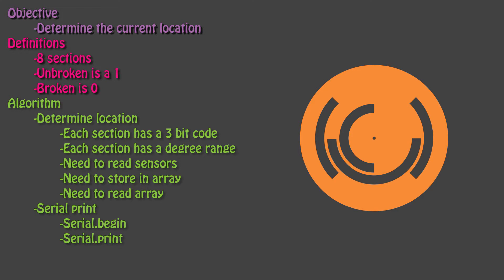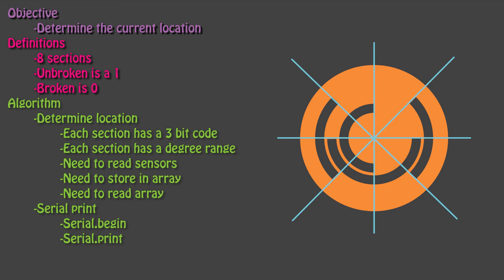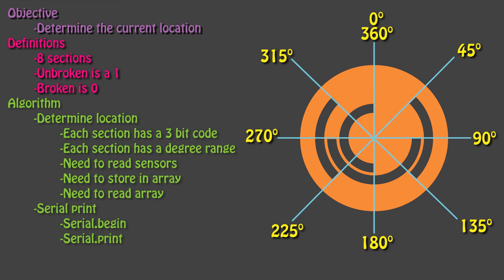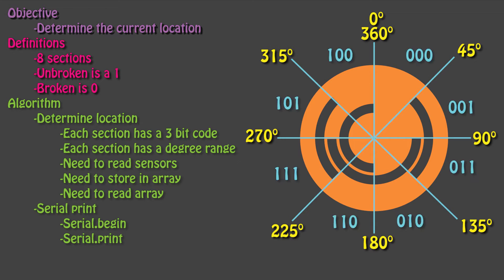With the absolute encoder, we aren't tracking the number of rotations, we are just looking at the angle that the motor is currently at. The encoder is split into 8 sections. These sections divide up the 360 degree range of the wheel. The unbroken is still a 1, and the broken is still a 0. To determine the location, we need to know what the 3-bit code for each section of our encoder is, and the corresponding degree range.